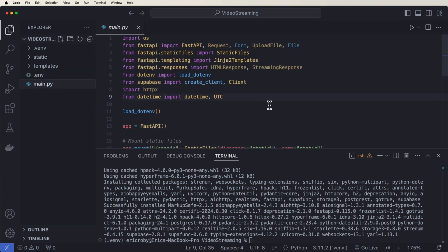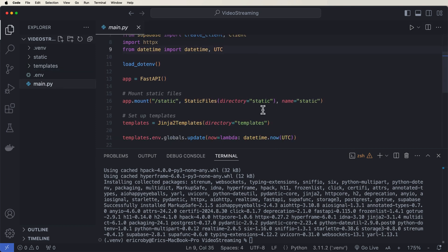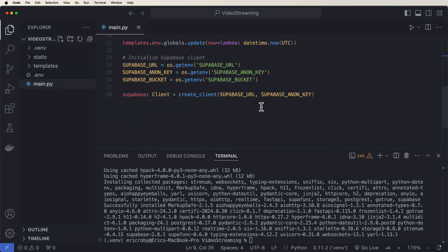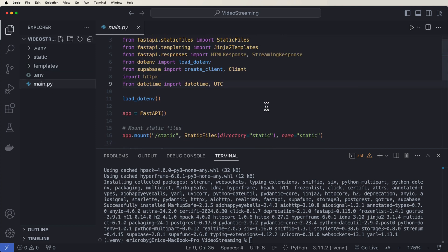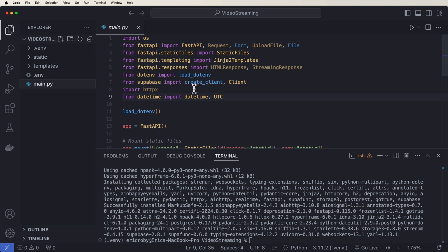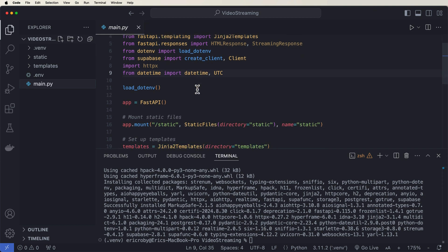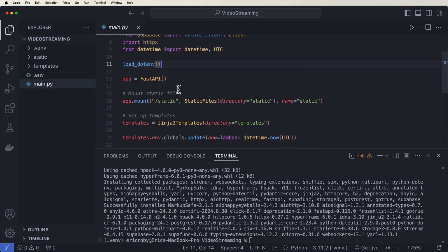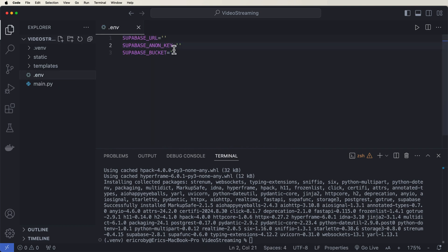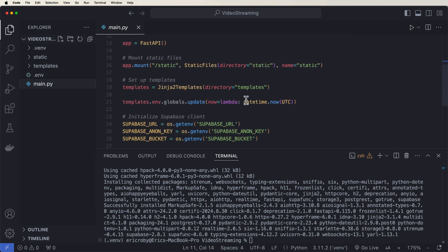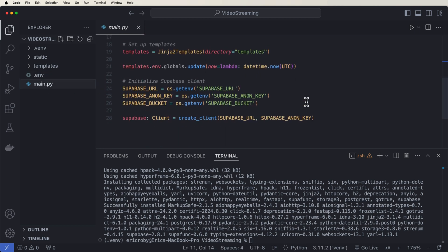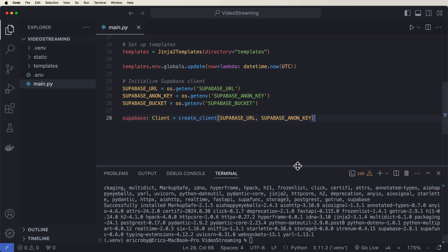Now inside our main.py file, I have a couple lines of code already created. These are the imports that we're going to need load.env. This allows us to be able to pull our Supabase API endpoints out of our .env file. And then we have all of our connected to our HTML. So really simple things to get the project started.